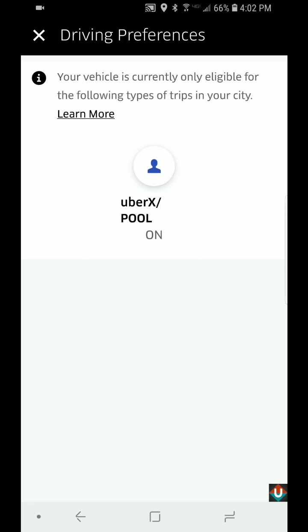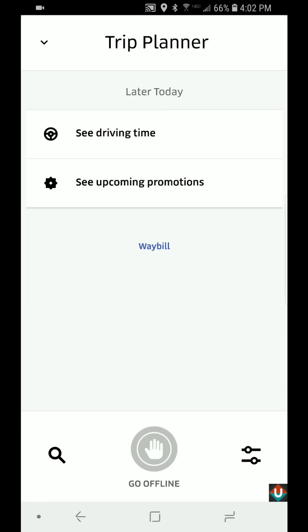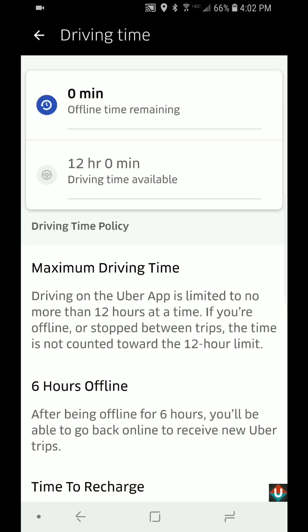In the middle it says 'See Driving Time.' If I tap on that, you can see that you have to take a six-hour break after every 12 hours of driving. If you're offline or stopped between trips, that time is not counted toward the 12-hour limit. This is one of the new Uber policies, and it's going to show you how many minutes or hours you've driven continuously.